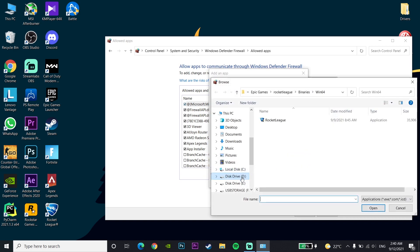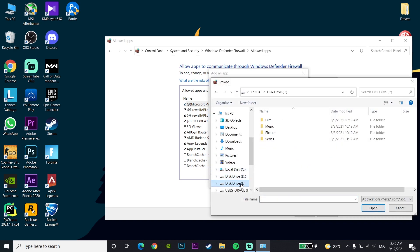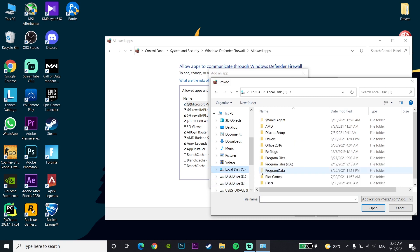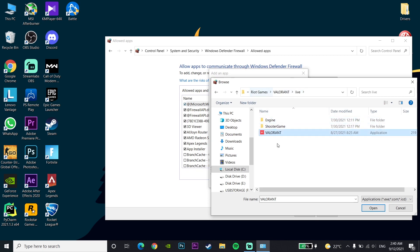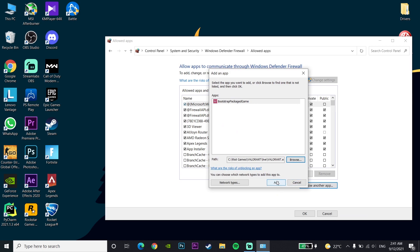Now click on 'Allow another app' and then click Browse. Go to where you installed Valorant — I installed mine on the C drive. Go to the Riot Games folder, then the Valorant folder, then the live folder, and select the Valorant application. Click Open, then Add. Adding Valorant to Windows Defender and your antivirus can fix this error.